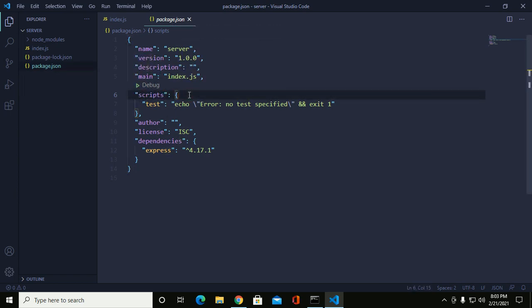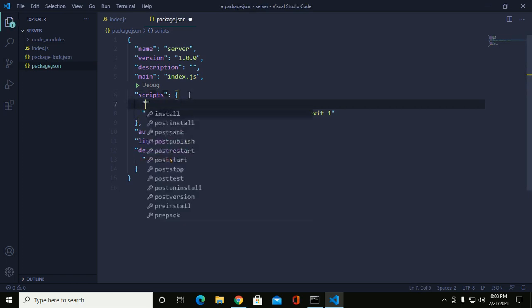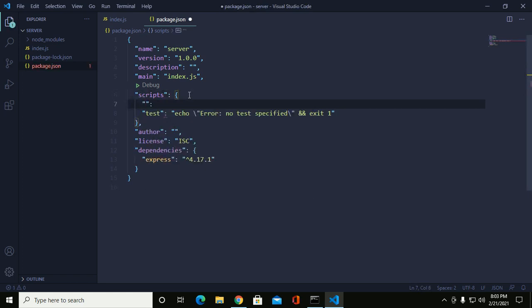So here, add start and then use node, then space, and here write your root script.